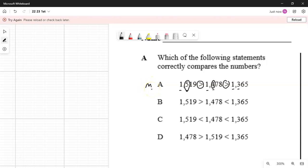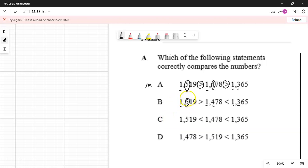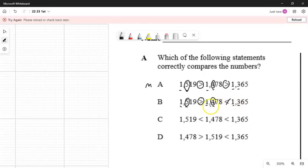I like to put an M there — some people put a question mark, either one works. Now I'm going to look at number B. All the digits in the thousandths places are one, so I need to look at the hundredths place next. That one has a five, that one has a four, and that one has a three. 500 is the greater number, and the comparison says 500 is greater than 400 — that's correct. But on the second part, I have four in the hundredths and three in the hundredths. It's saying 400 is less than 300, and that's not correct. So I'm going to put a line through B — that comparison is incorrect.